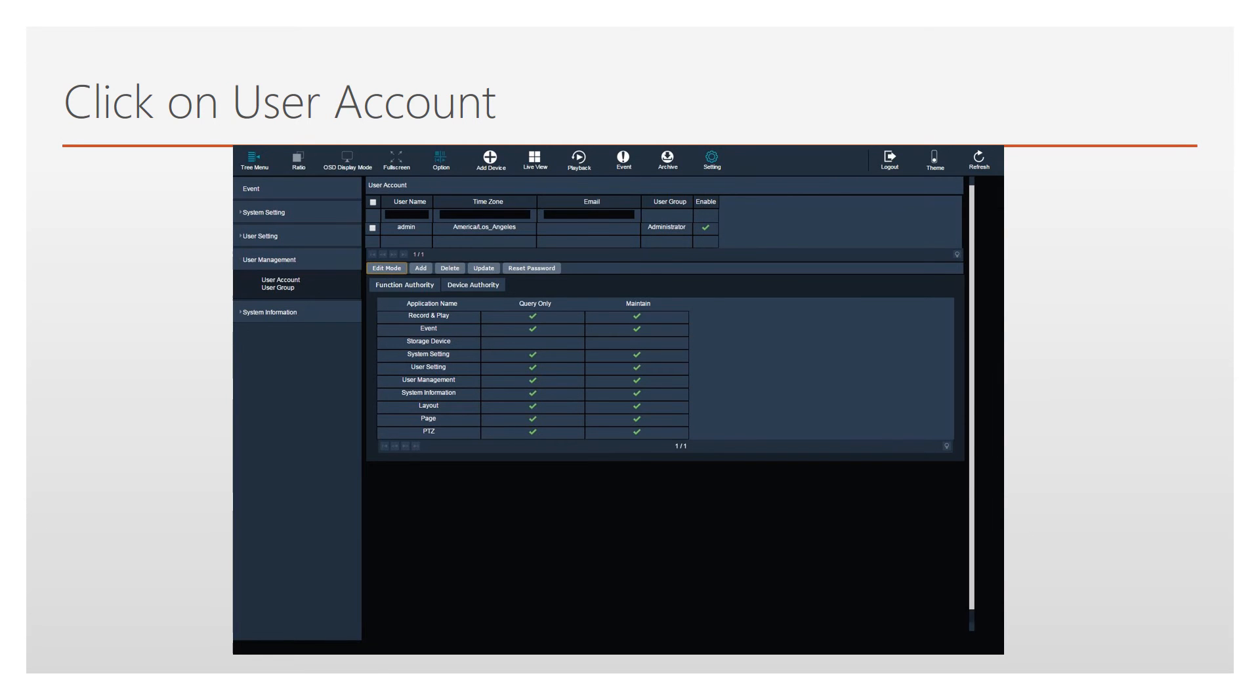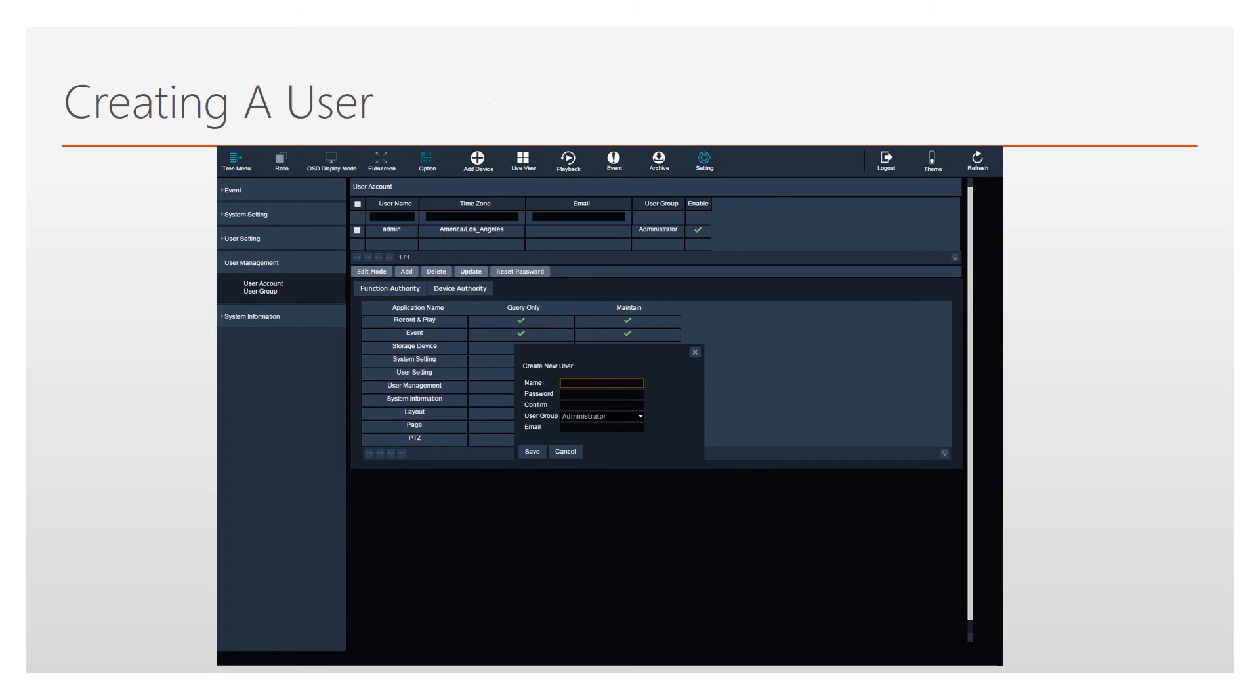Start by clicking on User Account. A new window will appear. Enter a name for the user. Enter a password twice to confirm. Then use the drop-down box to select a user group.